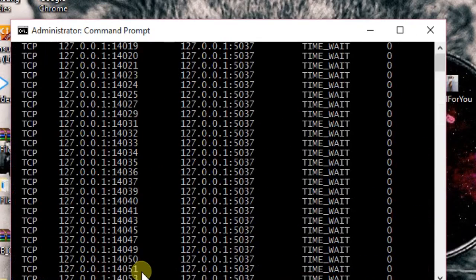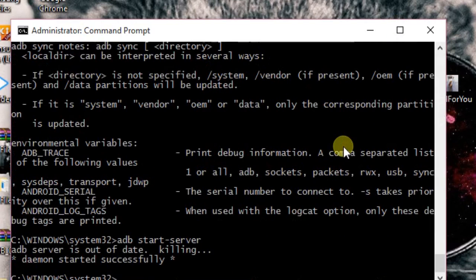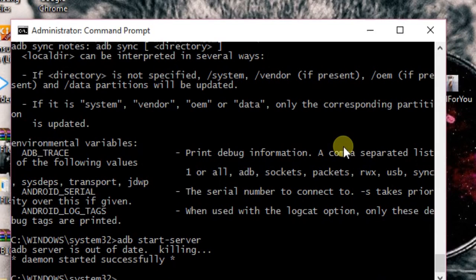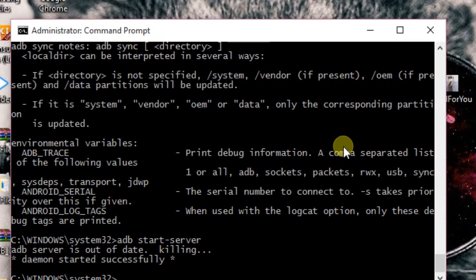So this is how we actually got out of the trouble of ADB start server. Thank you.